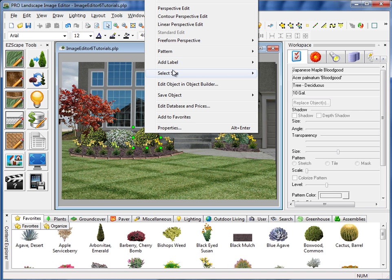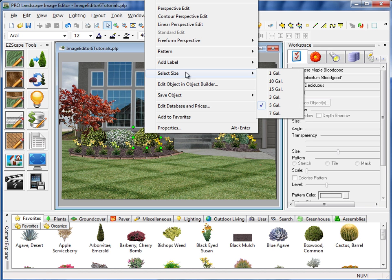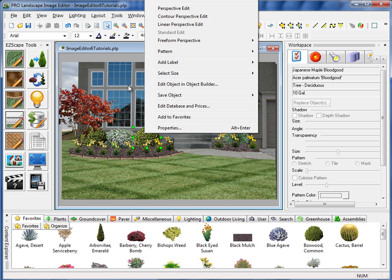However, on the shrubs here, when I go to select size, you'll see there are several sizes to choose from here. The five gallon is the one that we have checked. So it will send that over to the quote.